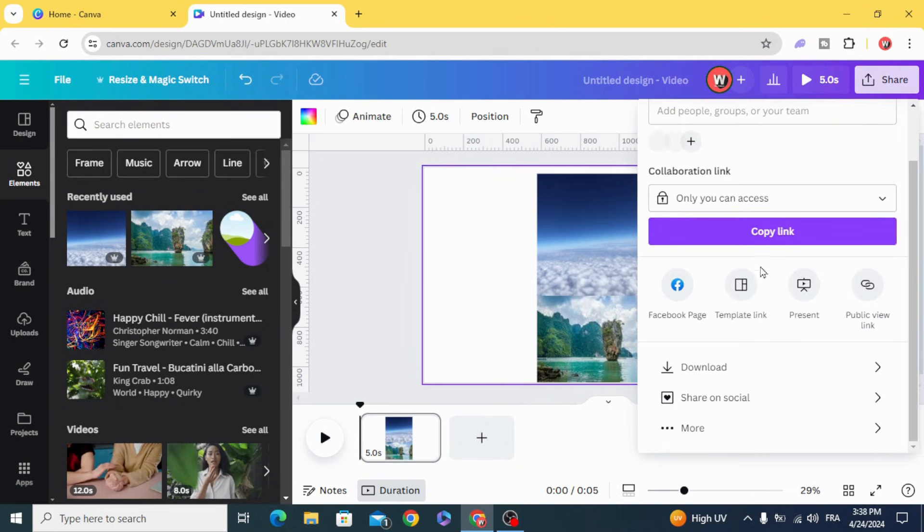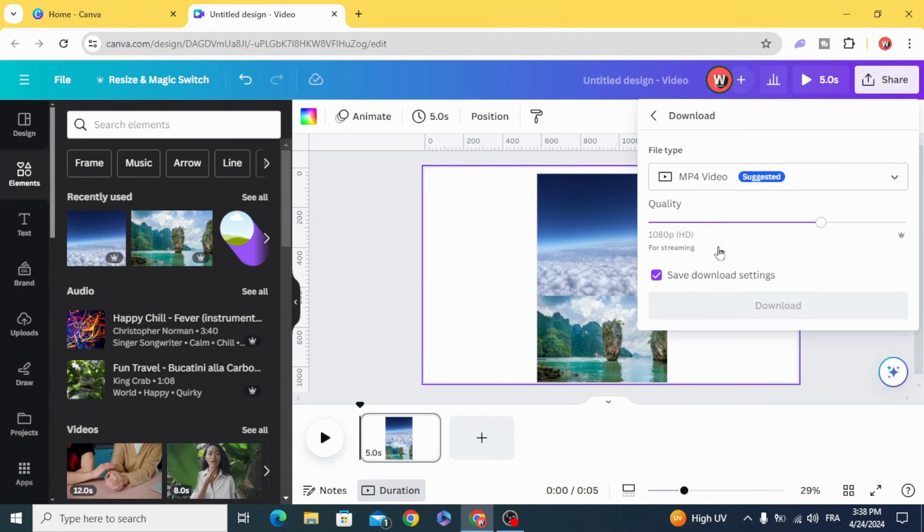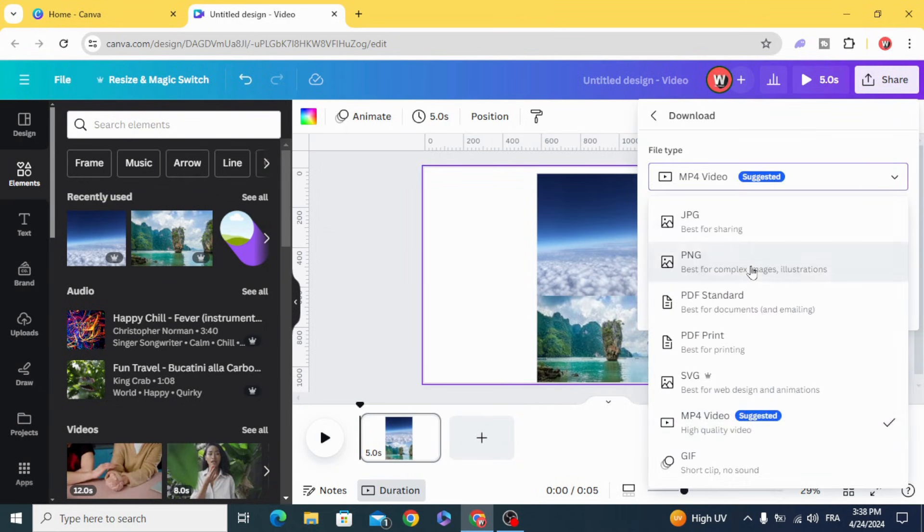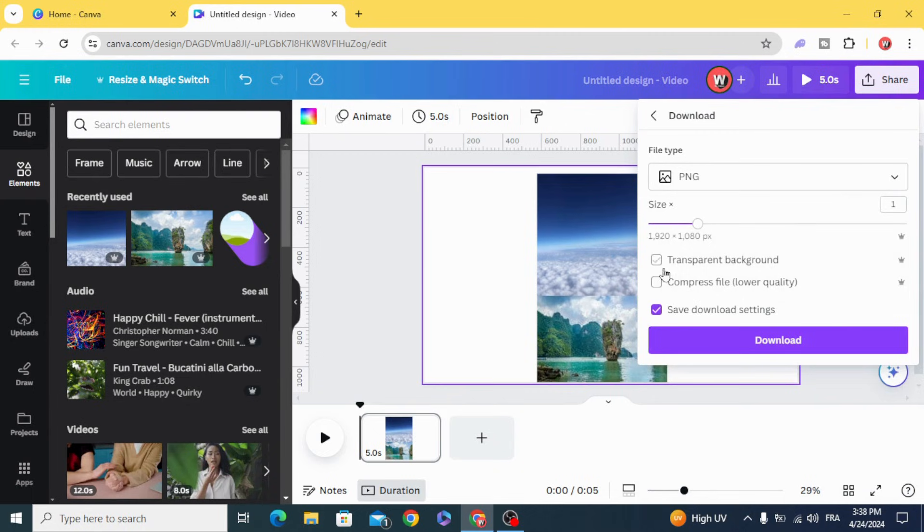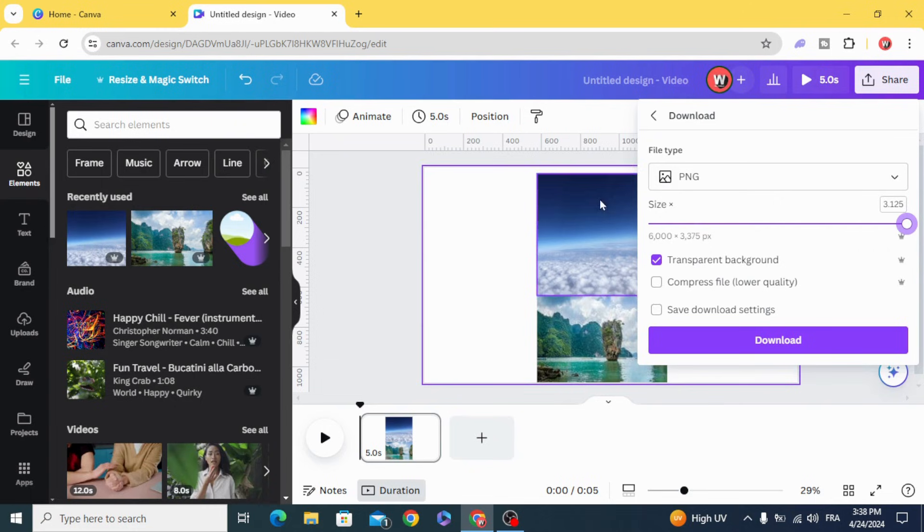Download as PNG with transparent background and make the maximum size.